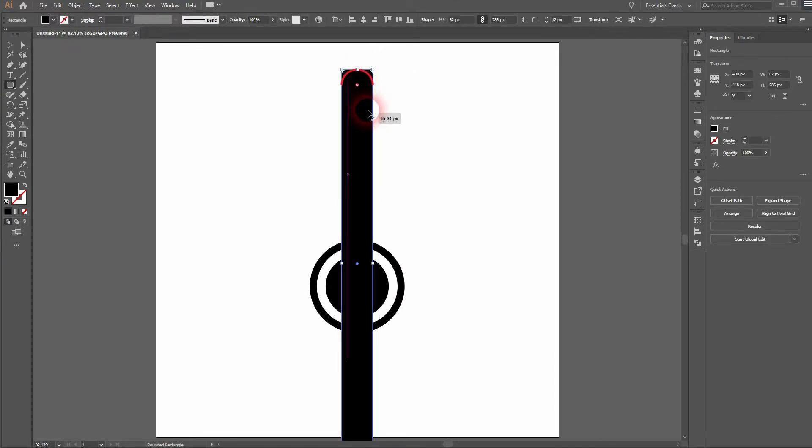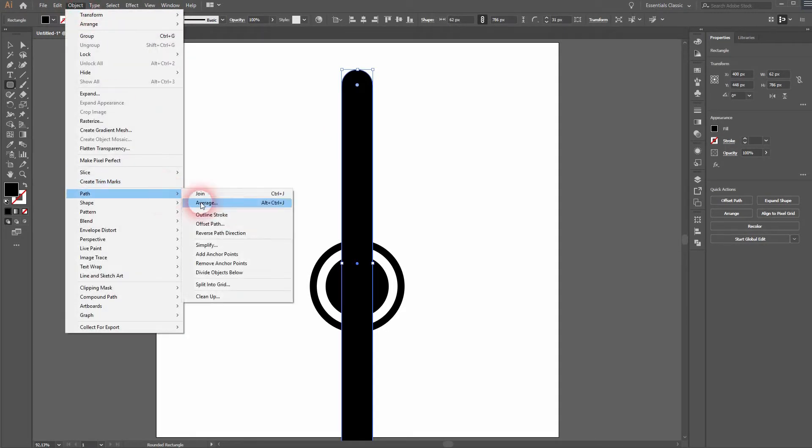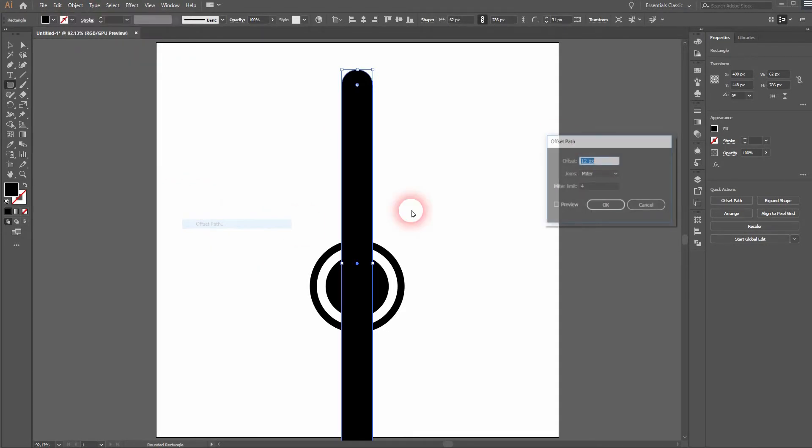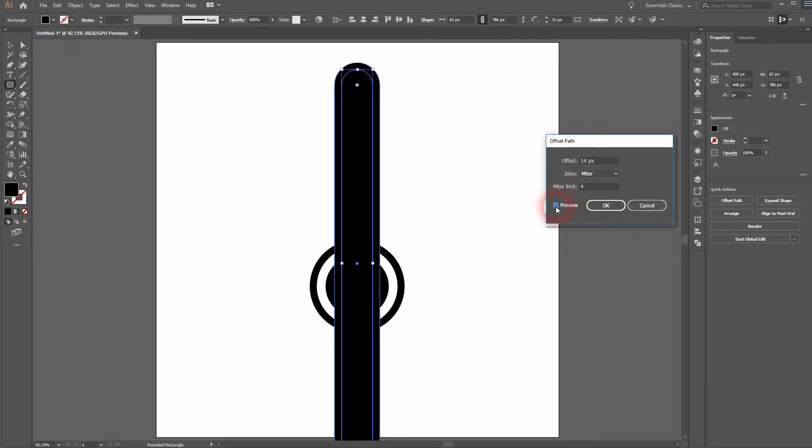Go to object path and then offset path as long as it's selected. Activate preview. We want to make the thickness as thick as the distance between the second and the third circle that we've created. Maybe 14 pixels is fine.